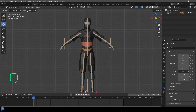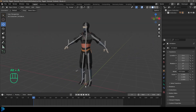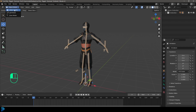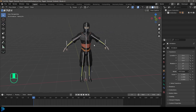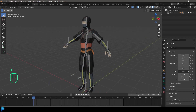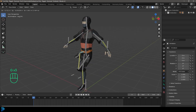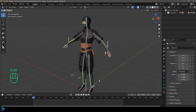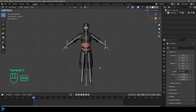It should be in object mode at first. What we're going to do is select the rig of the character, come up here to where it says object mode, and change it to pose mode. Inside of here is where we can actually grab our bones and move them around to do our animation.